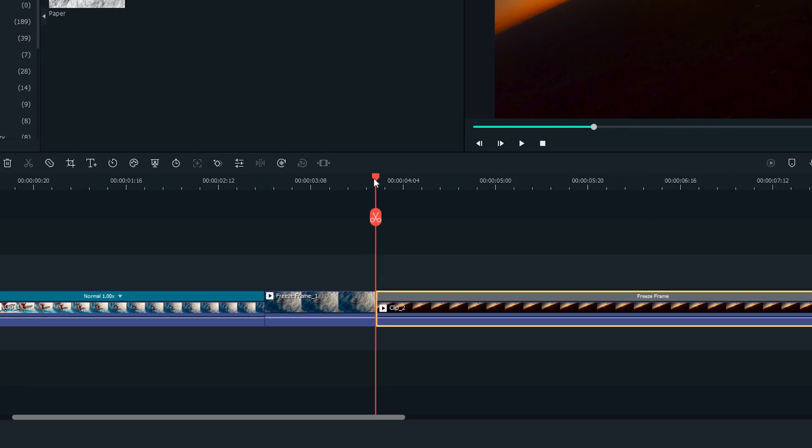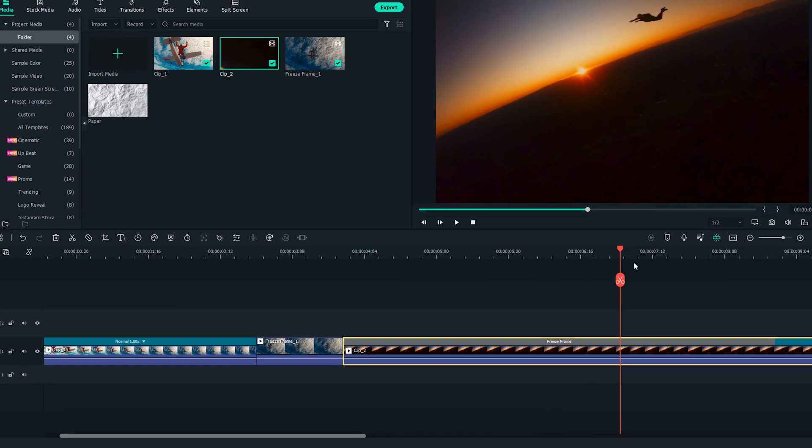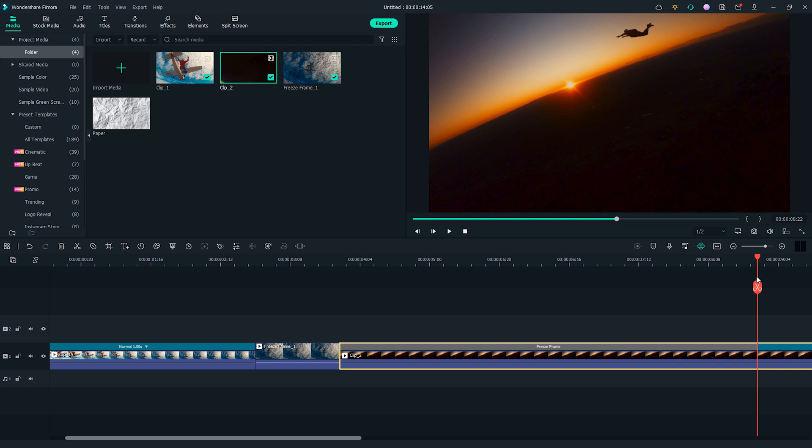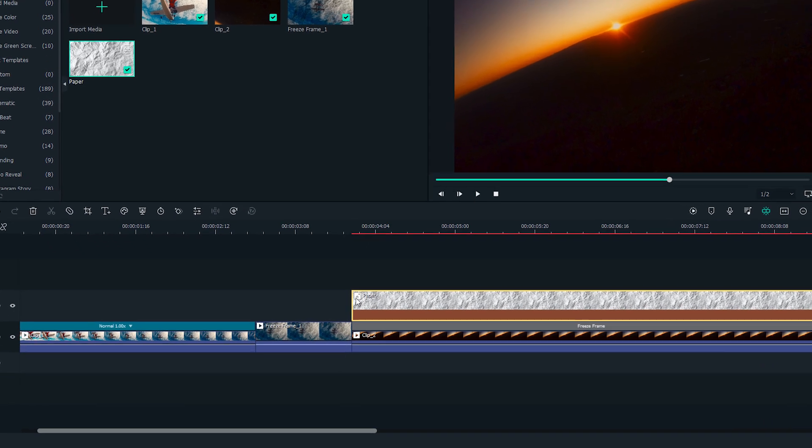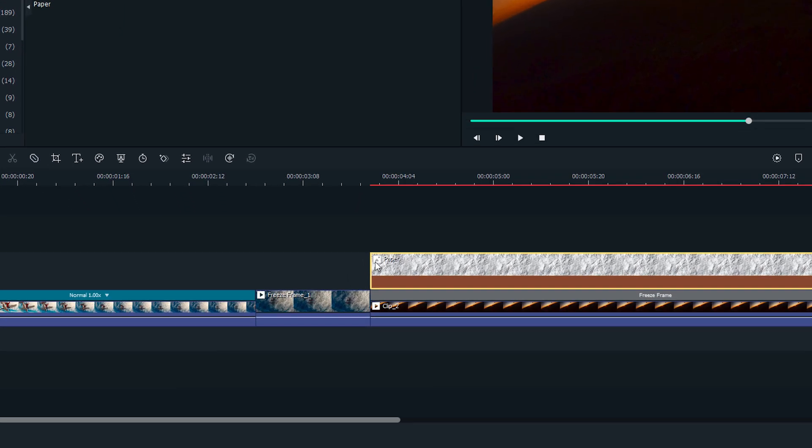Now, move the playhead to the end of the freeze frame and make a cut here. Drag and drop the paper photo onto the second video track of the timeline, and make sure it starts at the beginning of the freeze frame on the first video track.